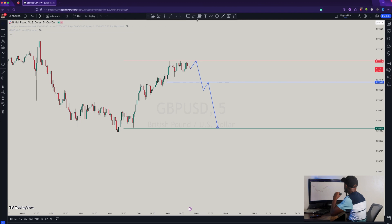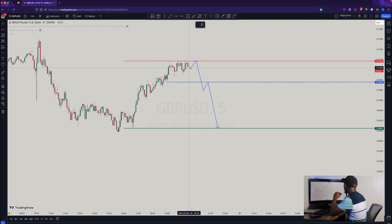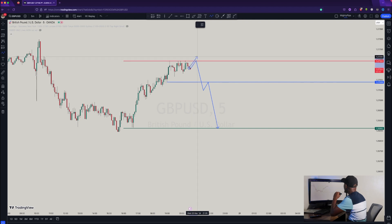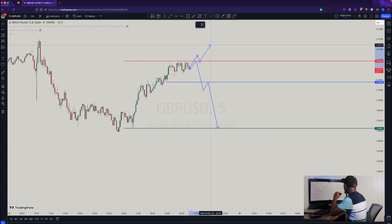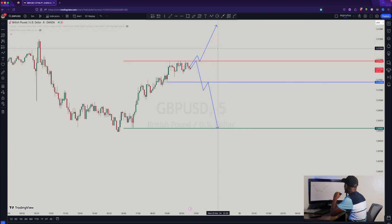Or if you see price action showing you that the market is breaking above the red resistance on the one-hour and also on the four-hour, if it breaks above, you wait for some sort of a retest or rejection around that area, then you can place your buys to go to the upside.